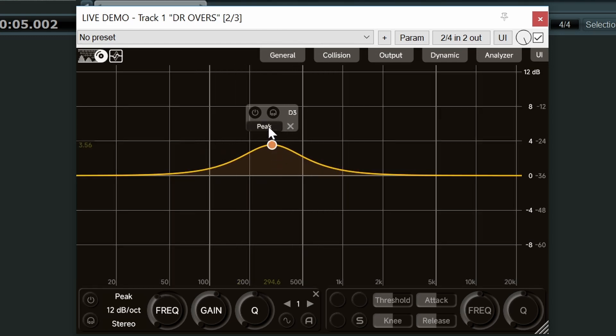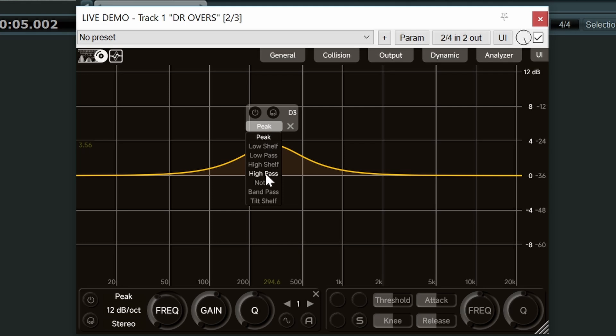We can change your EQ type. Low shelf, high shelf and so forth. And using this X we can clear the EQ band.